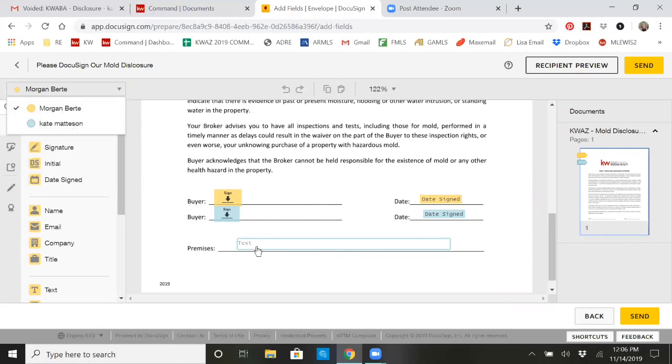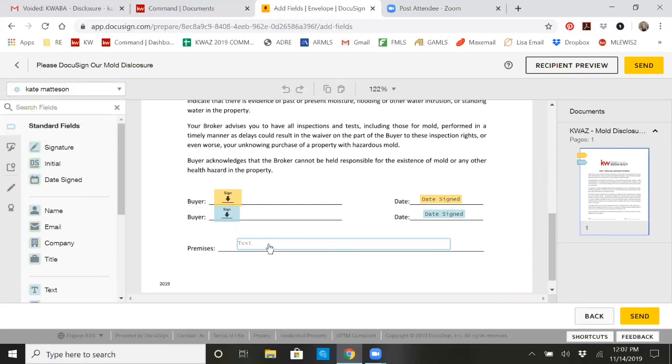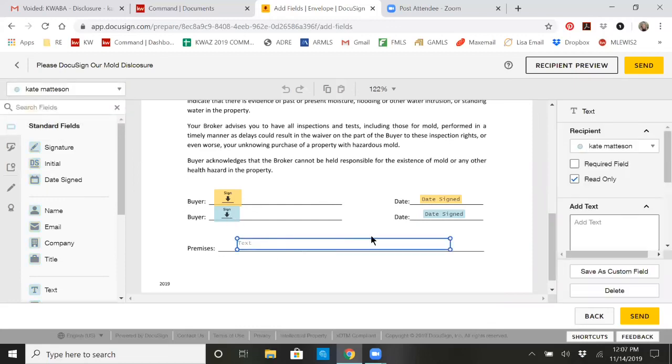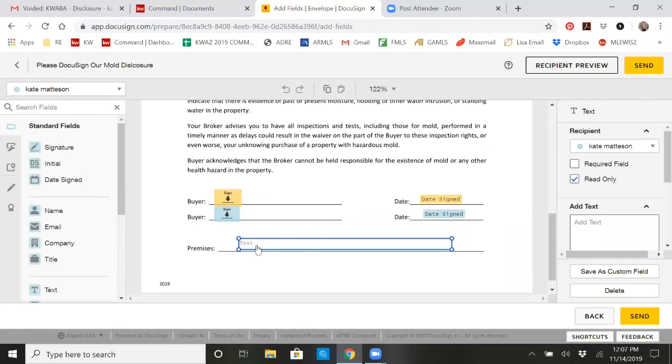You'll also see that I have marked in some text for you guys. It shows that buyer two can fill that in. But if you notice, if you click on over here, it shows that it's not a required field. It's a read-only field. So as an agent, then you would come in and just double click on that and start typing the property address.